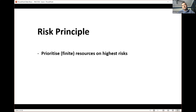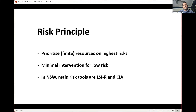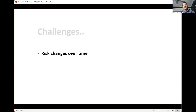We also of course have minimal intervention for low risk. For context, in New South Wales the main risk tools we're using are the LSI-R, which I'm assuming you're all fairly familiar with, as well as the CIA, which is a local assessment tool for assessing the impact of offending. We also use sex offender-specific tools, but those are the two main ones. Now some of the challenges with implementing the risk principle effectively — which we're trying to address through the RAT — are: firstly, that risk changes over time.